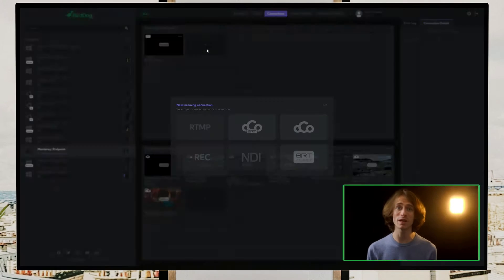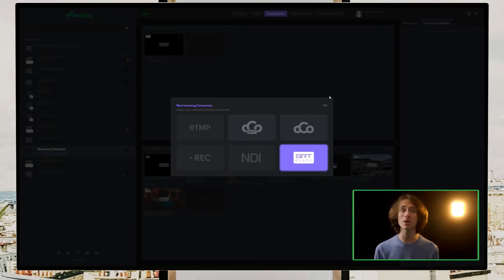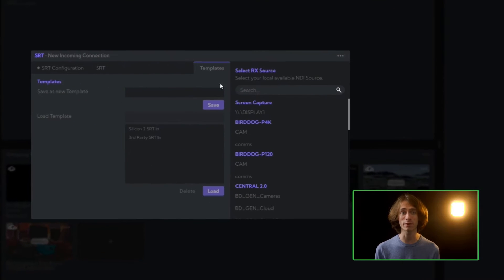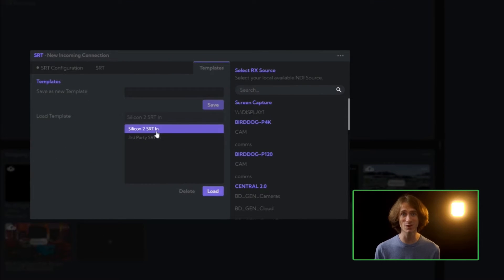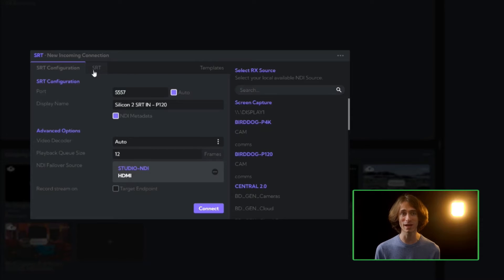Our first step is to create a new incoming SRT connection. This enables our cloud endpoint to act as the receiver for any SRT stream, setting the stage for streaming directly from the camera, no matter where it's located, right into our production studio.